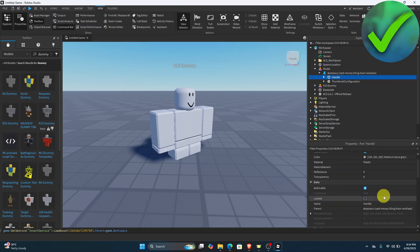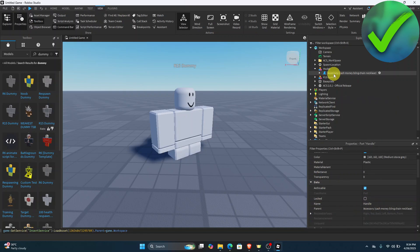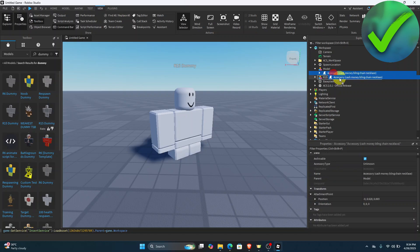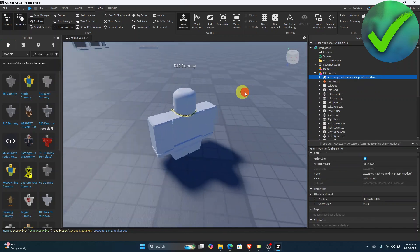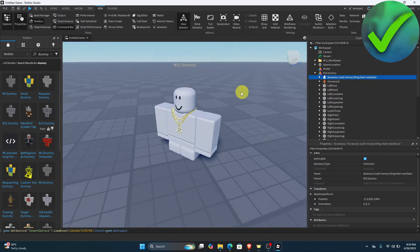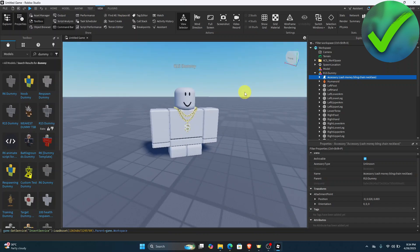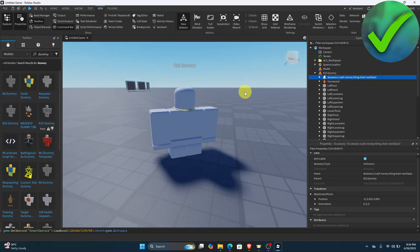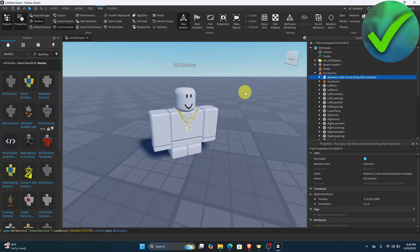Make sure Locked is turned off. Then drag this accessory into the R15 dummy. As you can see, we now have added an accessory to a dummy in our Roblox game. That is how to add an accessory on a dummy in Roblox Studio.